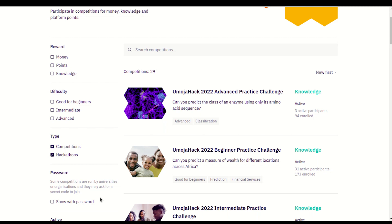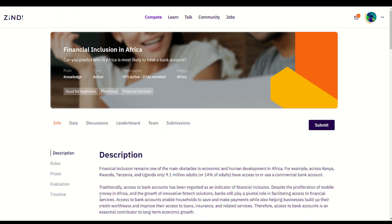In this video I will be walking you through the first challenge you should complete on Zindi: Financial Inclusion in Africa. This is a knowledge competition which means there are no prizes, only knowledge, and this challenge does not have an end date. The objective is to create a machine learning model to predict which individuals are most likely to have or use a bank account in Kenya, Rwanda, Tanzania or Uganda. This page includes the competition rules, prizes, evaluation and timeline. I recommend you go through each of these sections for each competition to see specific rules and information.